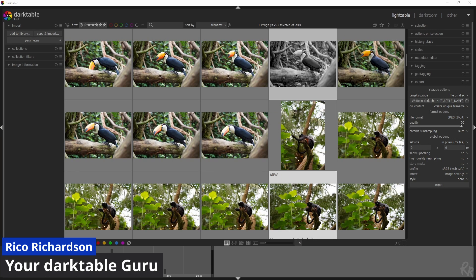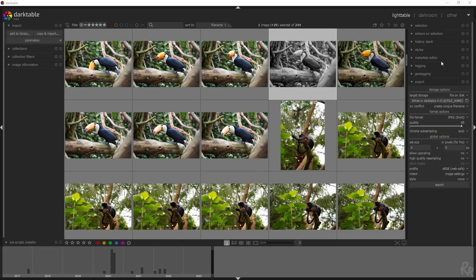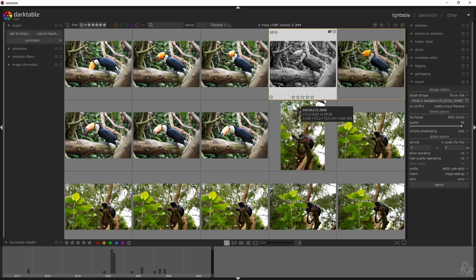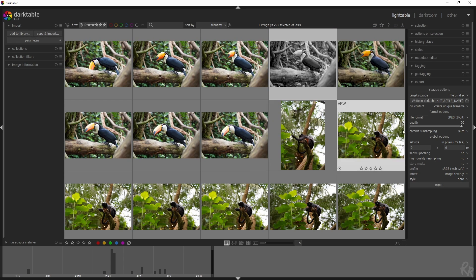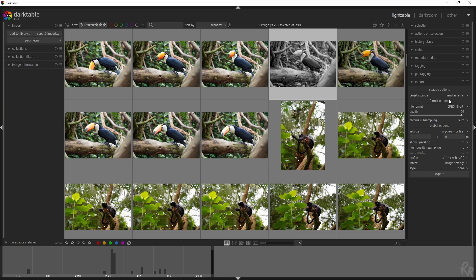This is probably the most easy tutorial ever, but I never made it, so I'm going to do it now. You need the export module because you're done editing your images and you now want to enjoy them or show them around other than here in Darktable. You can select the target storage: file on disk, send via email, website gallery, or other options.